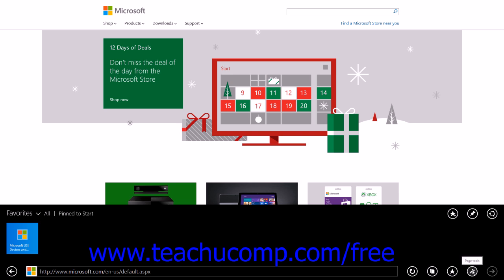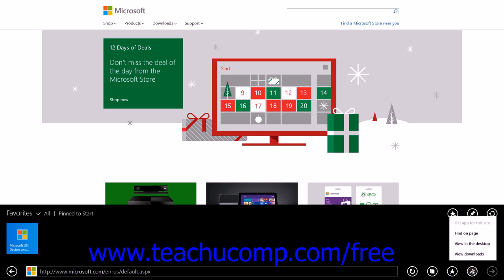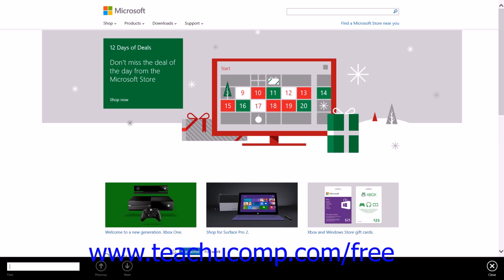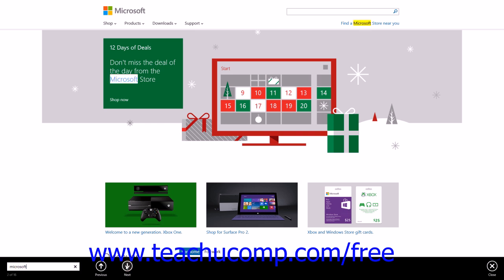You can click the Page Tools button in the black bar at the bottom of the screen to display a pop-up menu of available commands. You can click the Find on Page command to display a search bar within the black bar, allowing you to search for specific text within a web page. Enter the text into the Find text box — the text you type will appear highlighted within the web page. You can then click the Previous and Next buttons to search for previous and next occurrences. When you're finished, click the Close button.